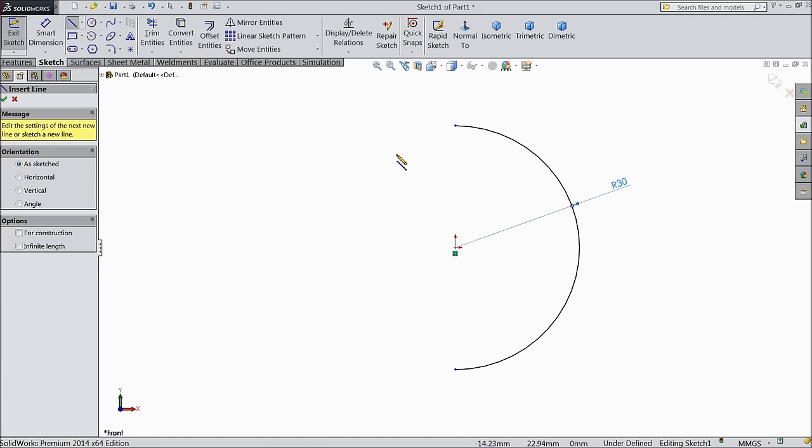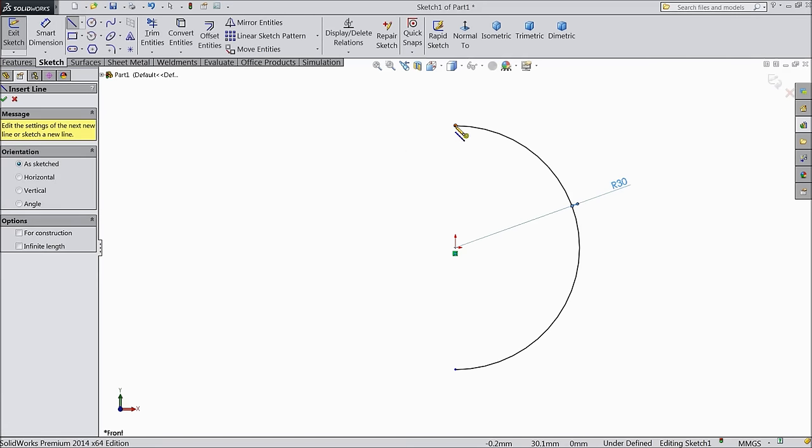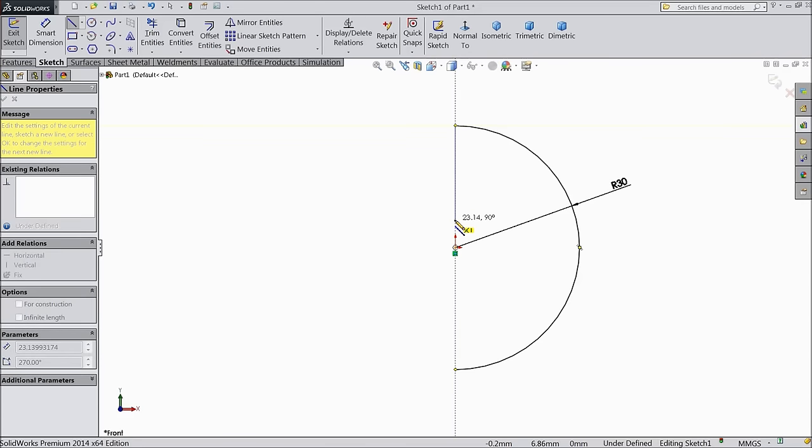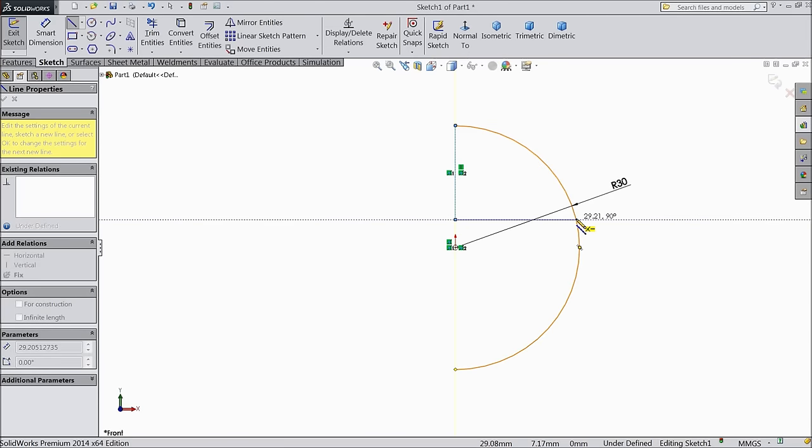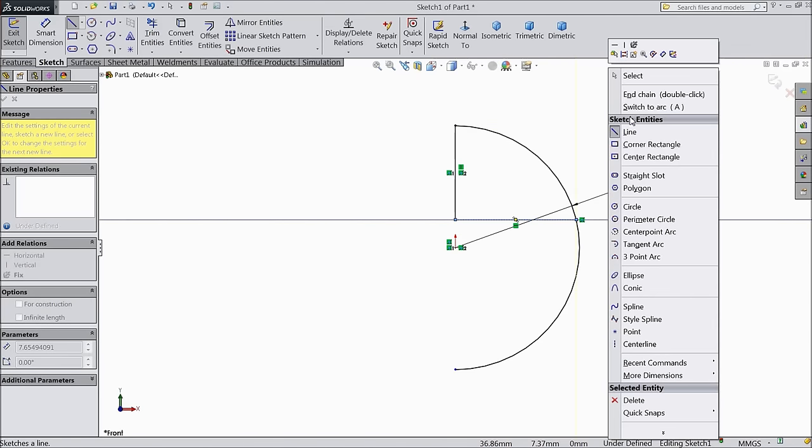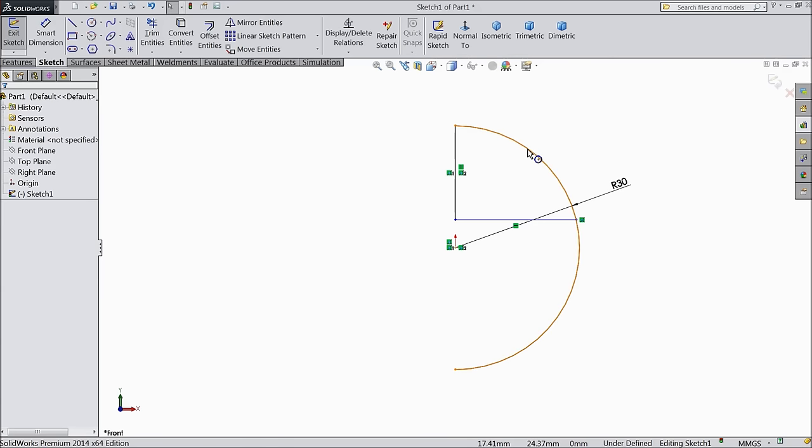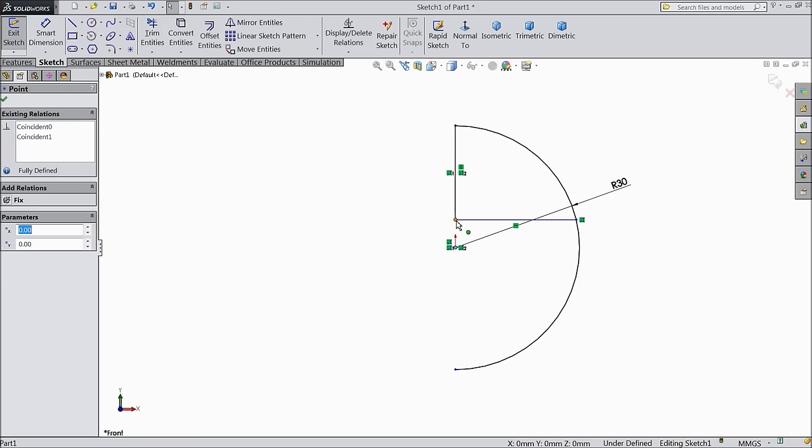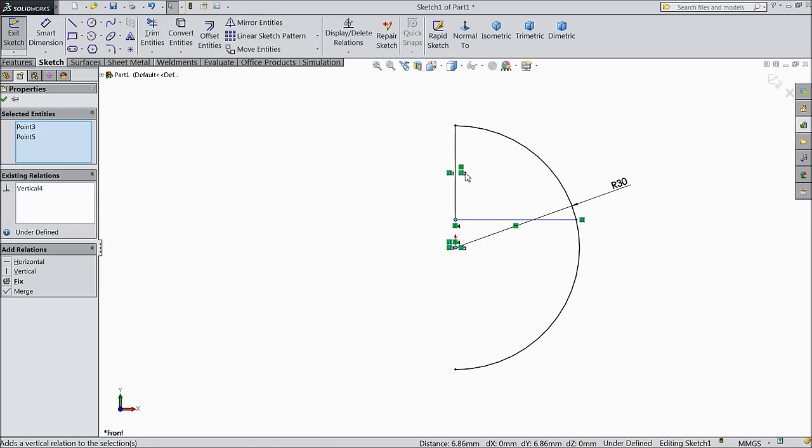Select line and connect from one end to the other end. Select this line - it's already horizontal. Make this point and this point in the same line.